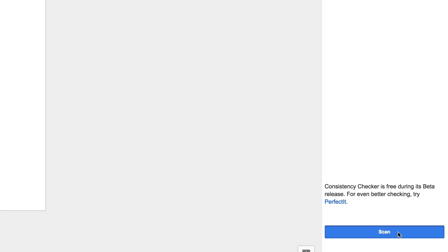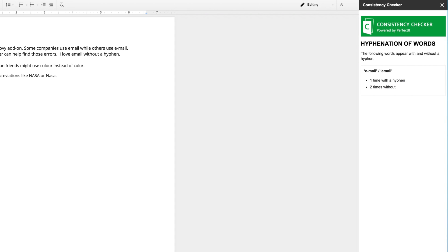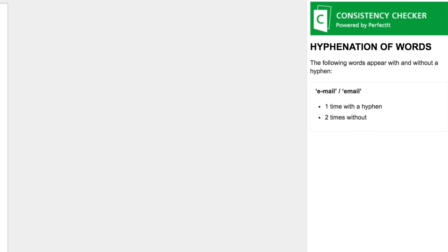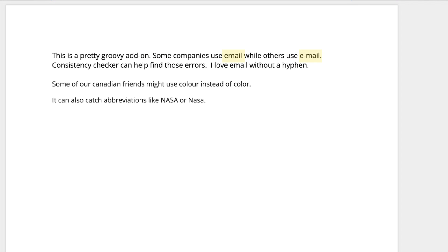It's also super useful for professionals in technology, as different companies maintain different style guides, which means that certain words are formatted differently. While Consistency Checker won't find your style guide errors, it will make them a lot easier to catch.